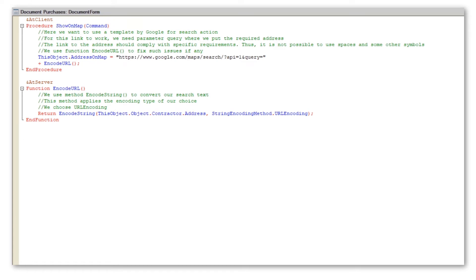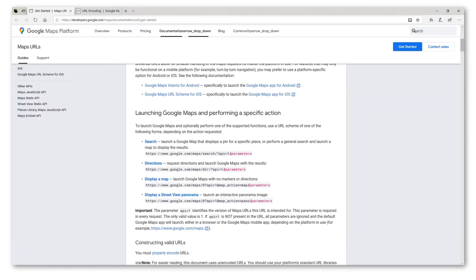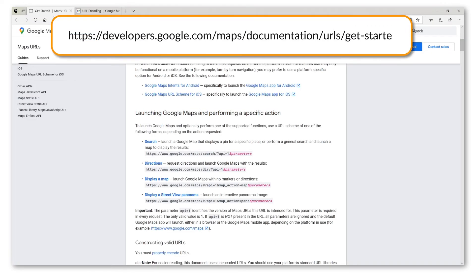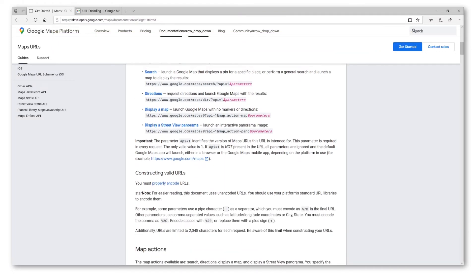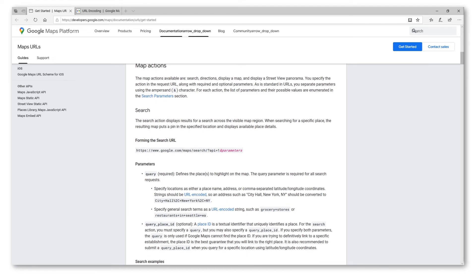Let us talk about how it can work. Here is some information from Google for developers. On this page you can find examples of URL links that developers can use in applications. We are looking for the search action. We must use the parameter query, as it contains the address, and of course we need to encode it into URL format.